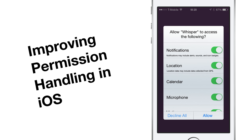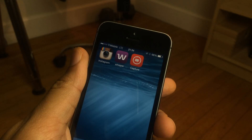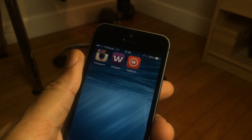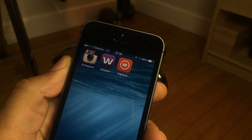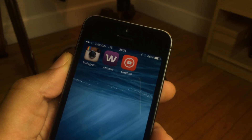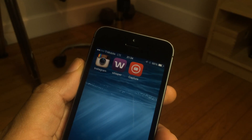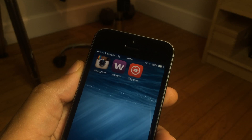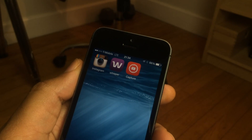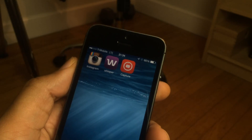Improving permission handling in iOS. One of my pet peeves when it comes to iOS is how permissions are handled when you launch an app for the very first time.